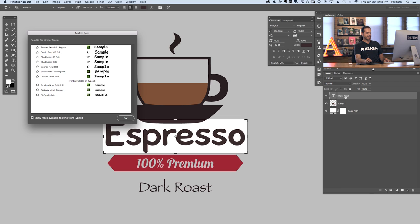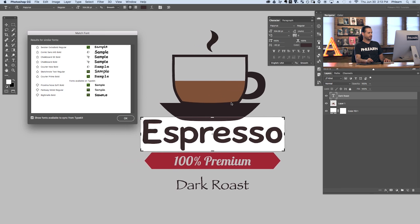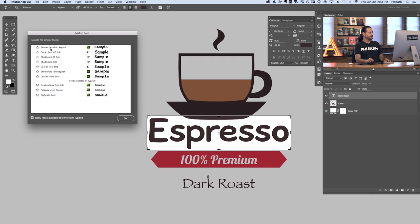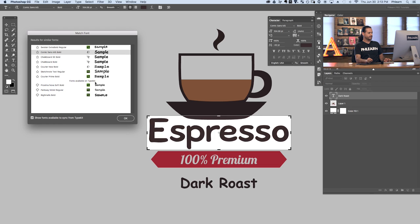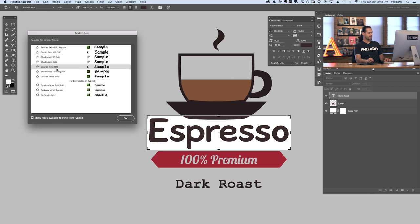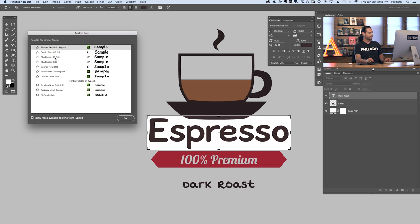Now we have our font selected — Dark Roast is currently selected. We have our Match Font dialog. These fonts at the top are already in my library, so the nice thing is I can click on these fonts and it's going to load them with my type because I have my type selected. Just simply clicking on these — obviously it's guessing, it doesn't know exactly the type that Espresso was written in, and it's doing its best to guess. So you can pick through these and choose which actually looks good.